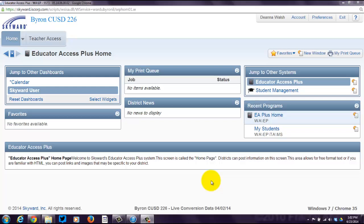The purpose of this screencast is to talk about how to take attendance in your Skyward gradebook. This is for teachers teaching K-2. If you're teaching grades 3-12, this is not for you. Go to another screencast. K-2 teachers, stay with me.